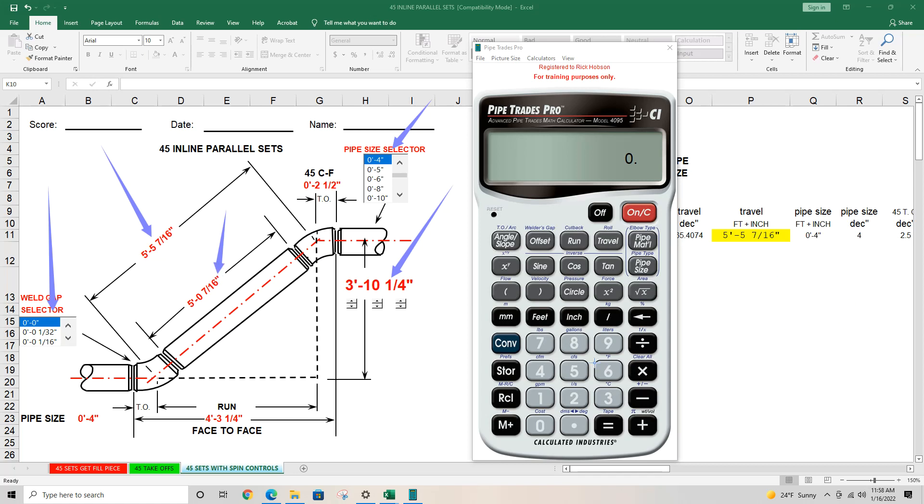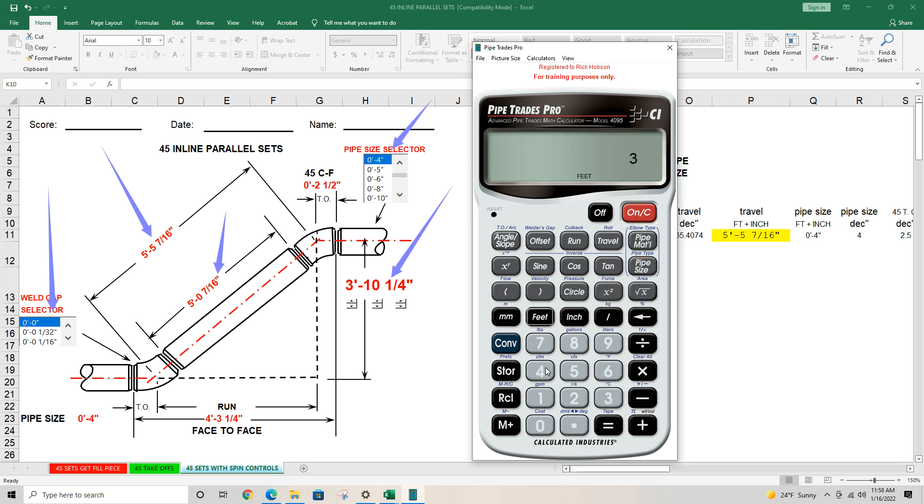So let's go enter everything we have here. First of all, the pipe size, 4 inch pipe size, 3 foot, 10 inch, 1 slash quarter is our offset. 45 is our angle slope.